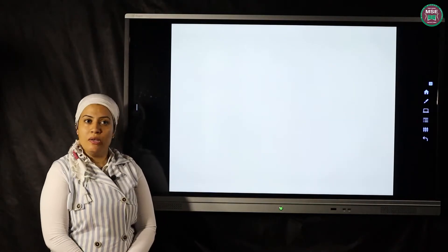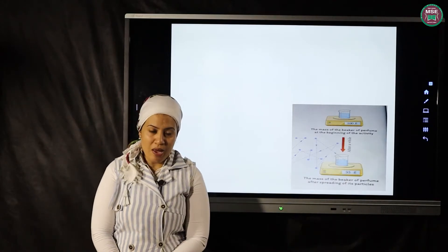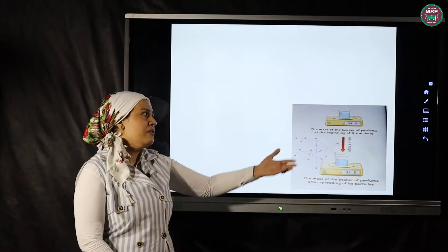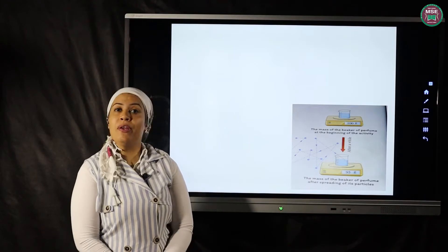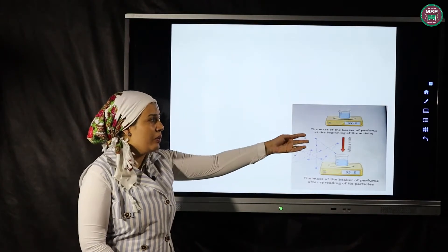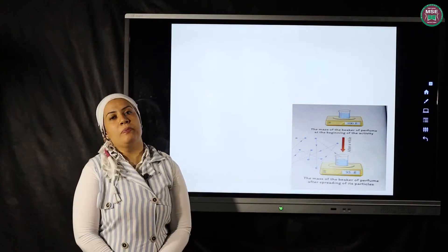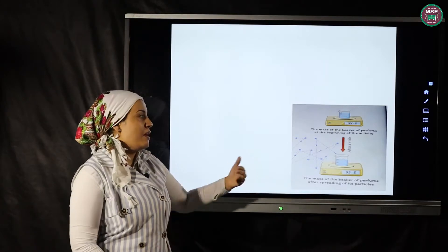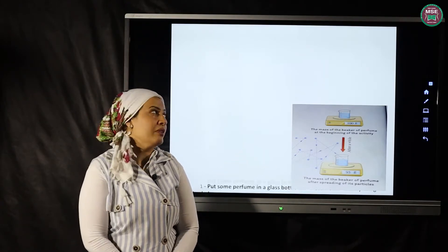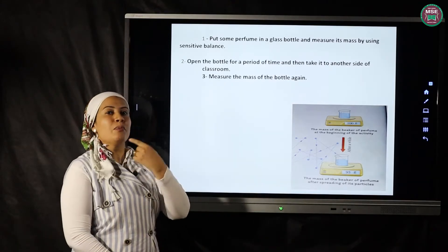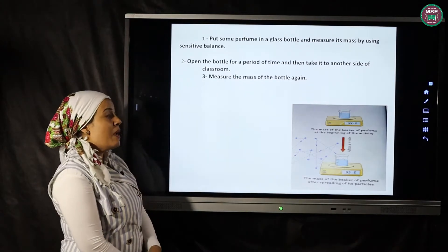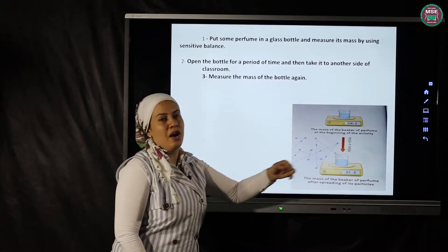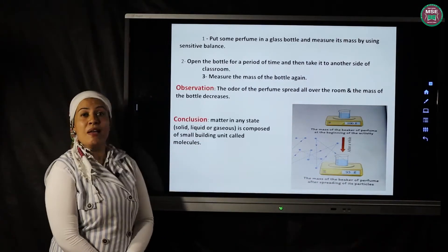To show that matter is composed of molecules, we will do an activity. We bring a bottle of perfume and measure its mass using a digital scale — it will be 100 grams. Then we open the bottle of perfume and move to another side of the classroom, then return and measure its mass. We will observe that we can smell the perfume all over the room, and when we measure its mass, it decreases to 95 grams.